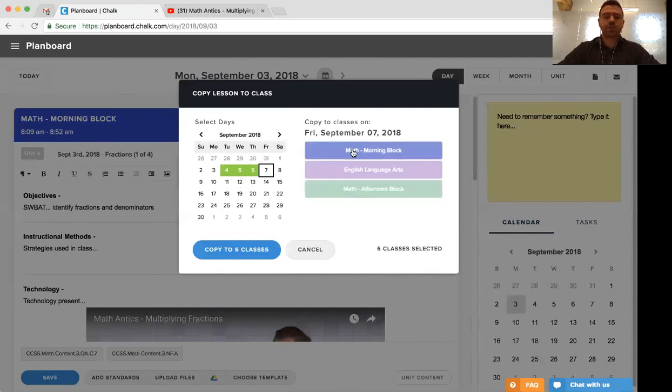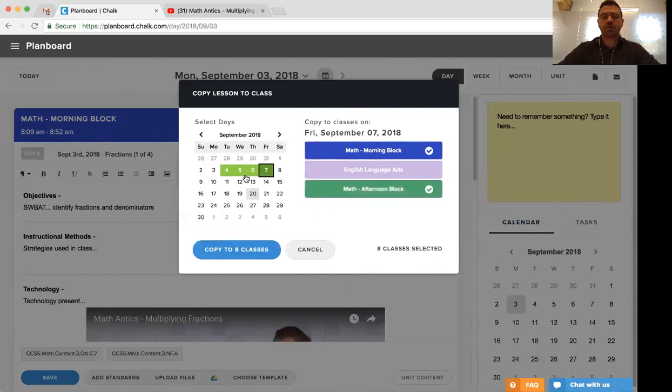So we simply click through the dates and add them to the classes, and you'll notice it changes the dates green as you add a class for each of those dates.